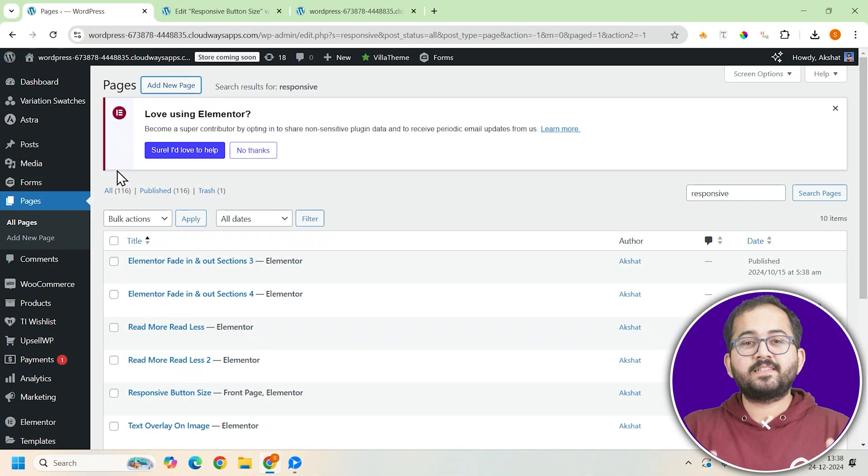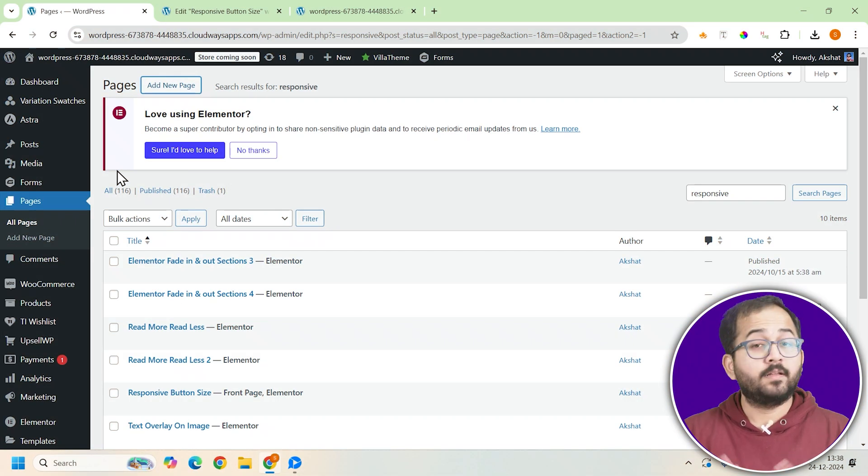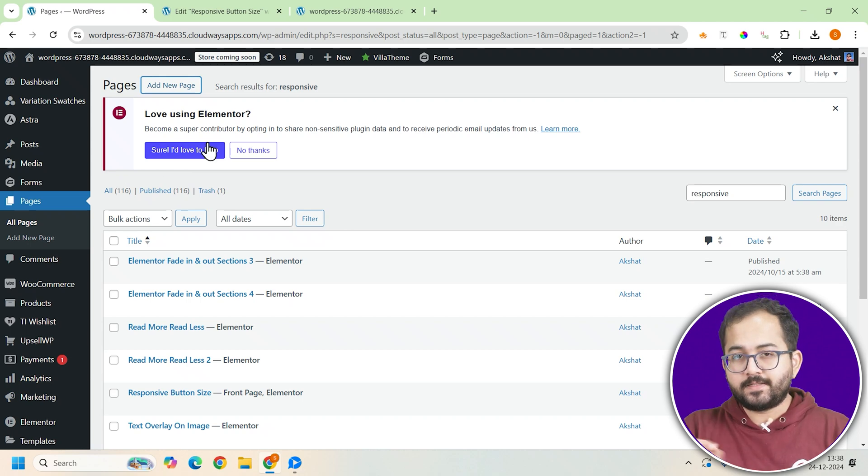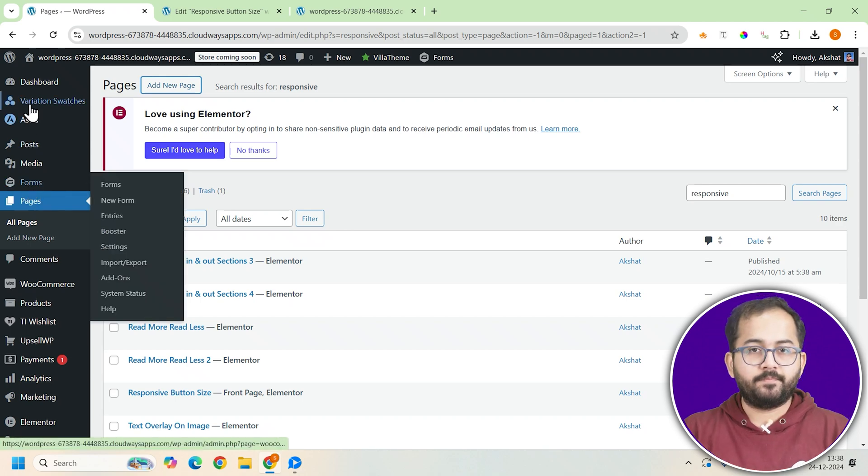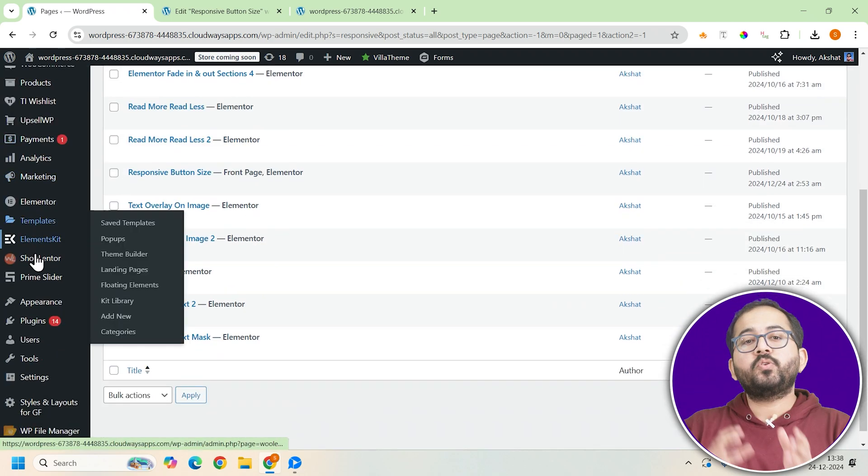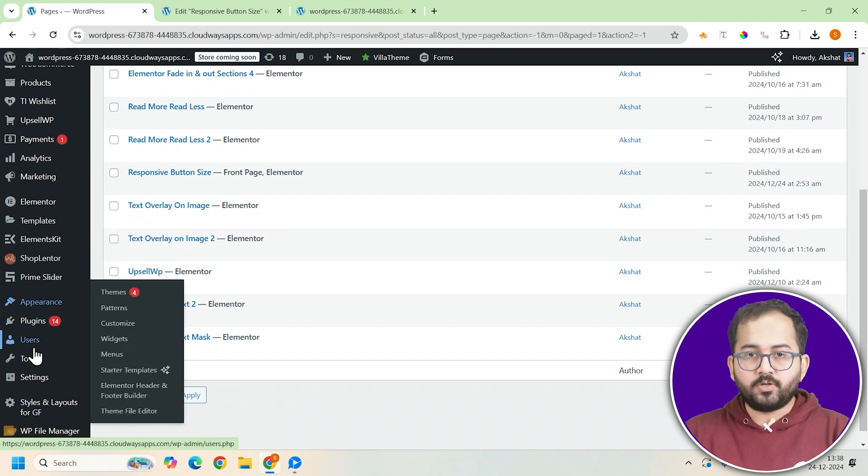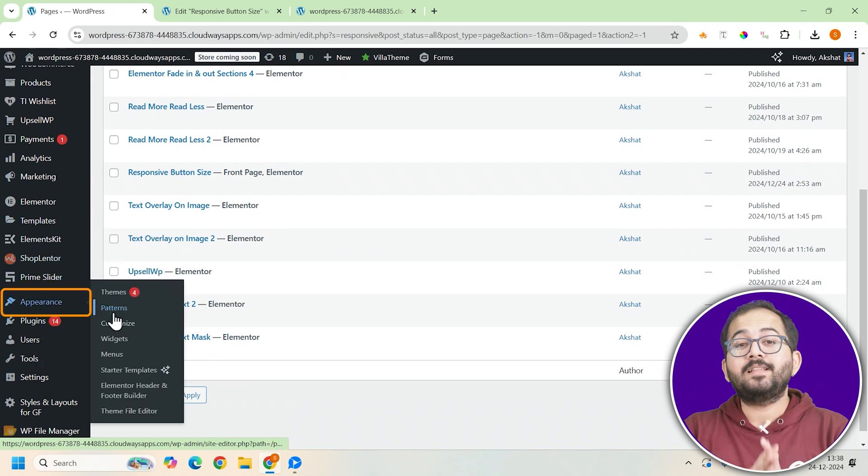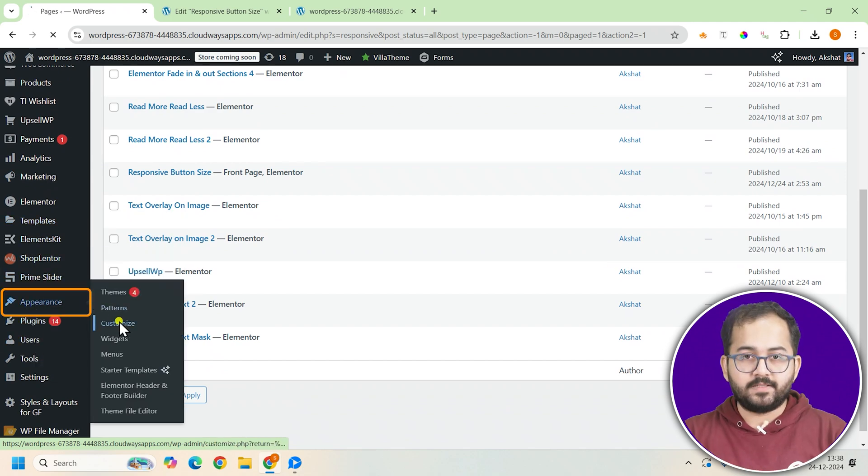First, let's create global button settings. This is a must if you want your buttons to look consistent everywhere. Here's what you do. Go to your WordPress dashboard, click on Appearance and then select Customize.